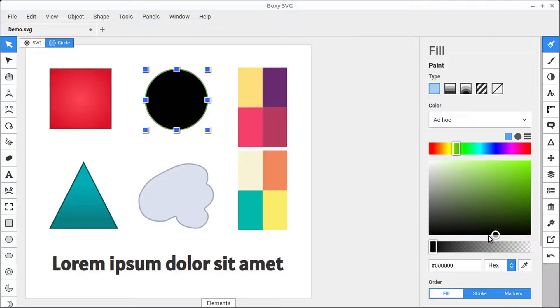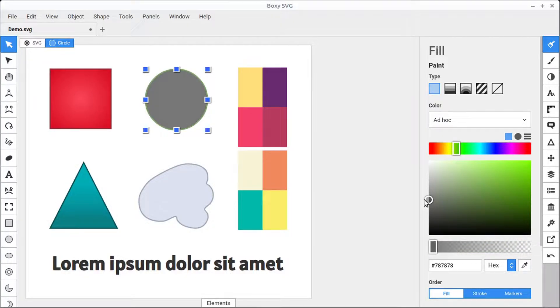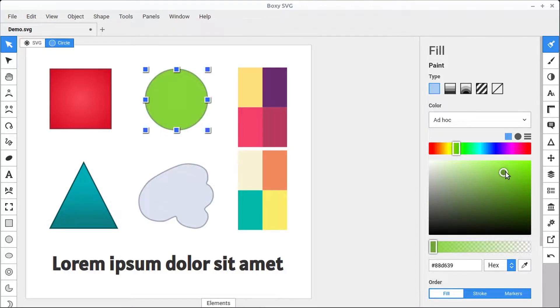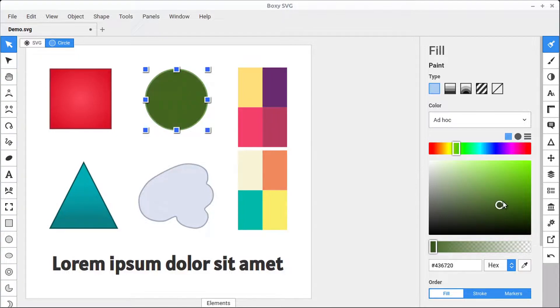The way this chart works is there's blacks on the bottom, then going up to grays and whites in the top left-hand corner, and then full color saturation in the top right-hand corner. We can left-click and hold and mix any of these colors together.